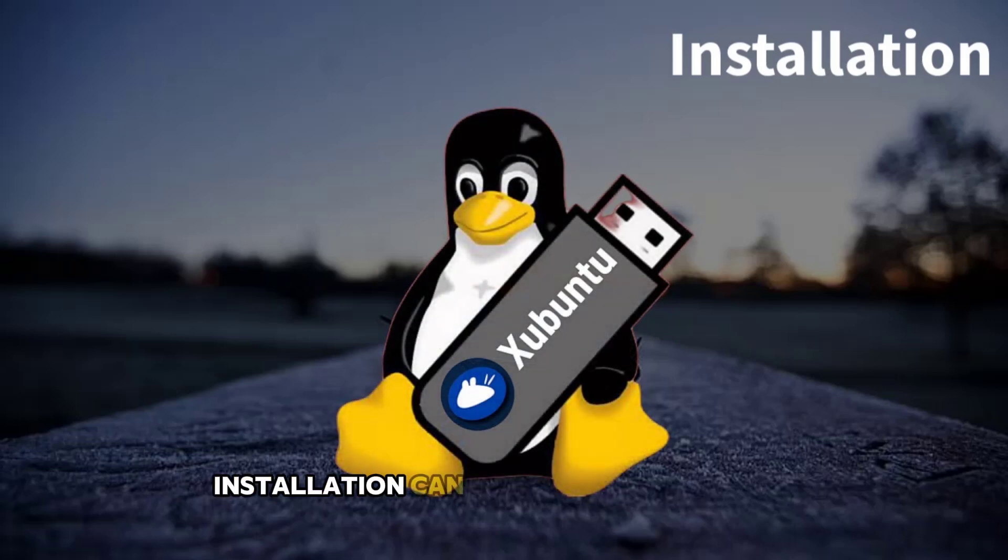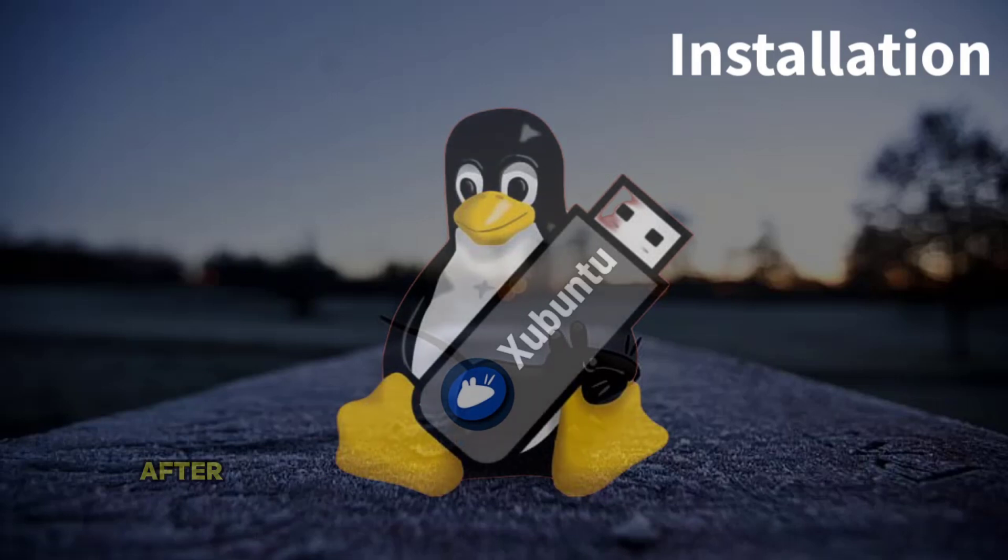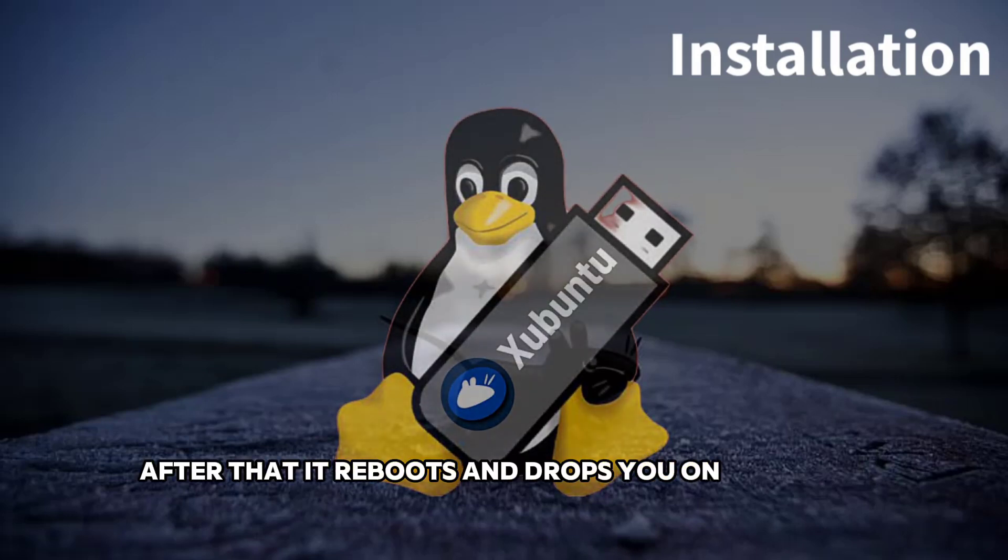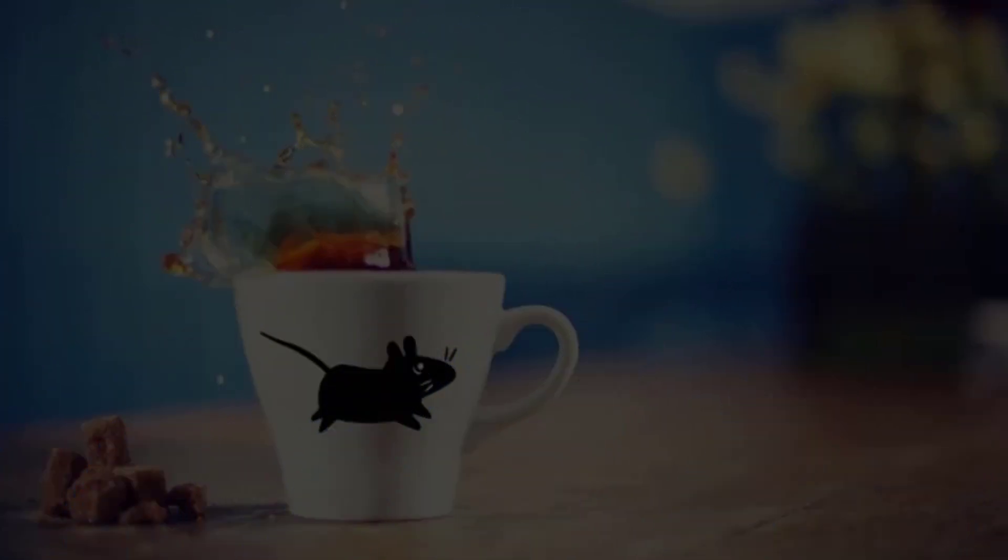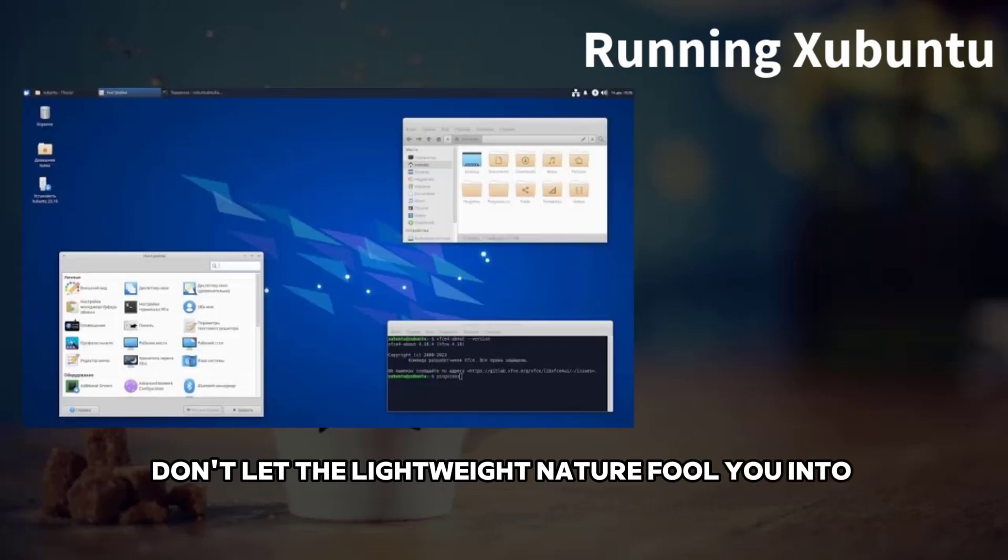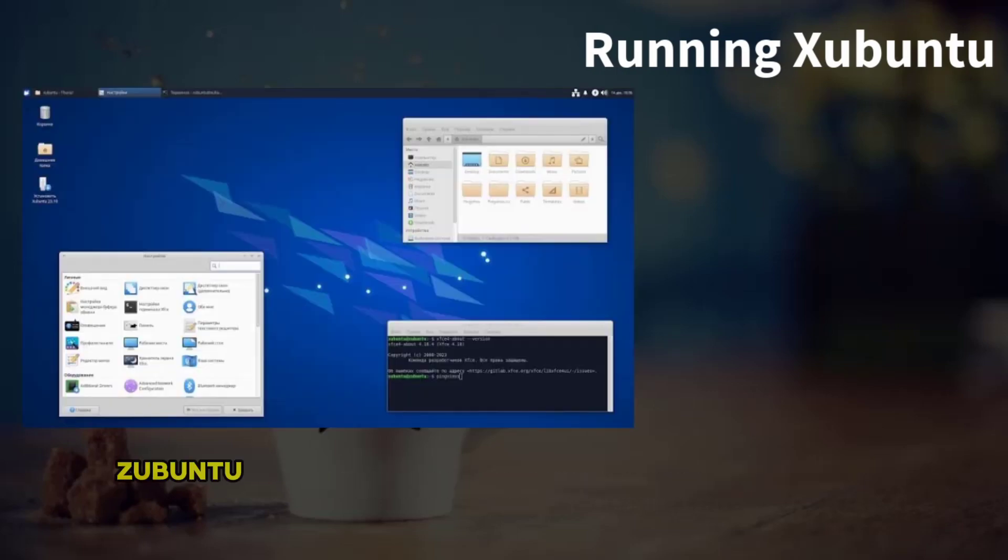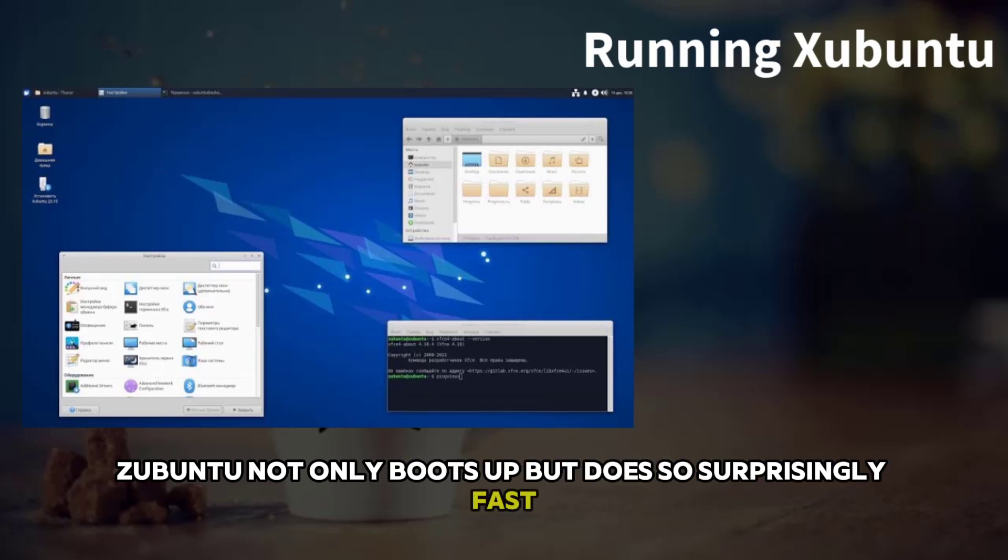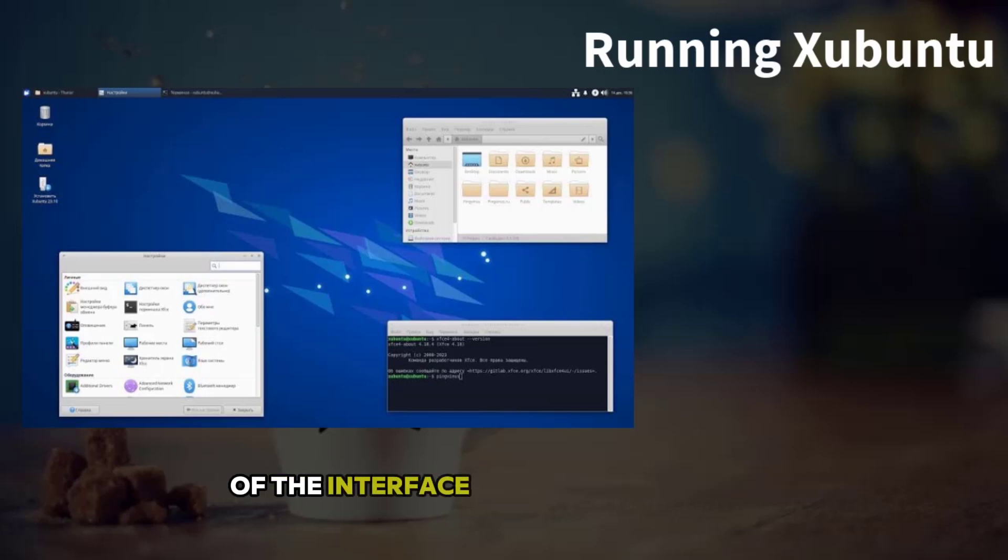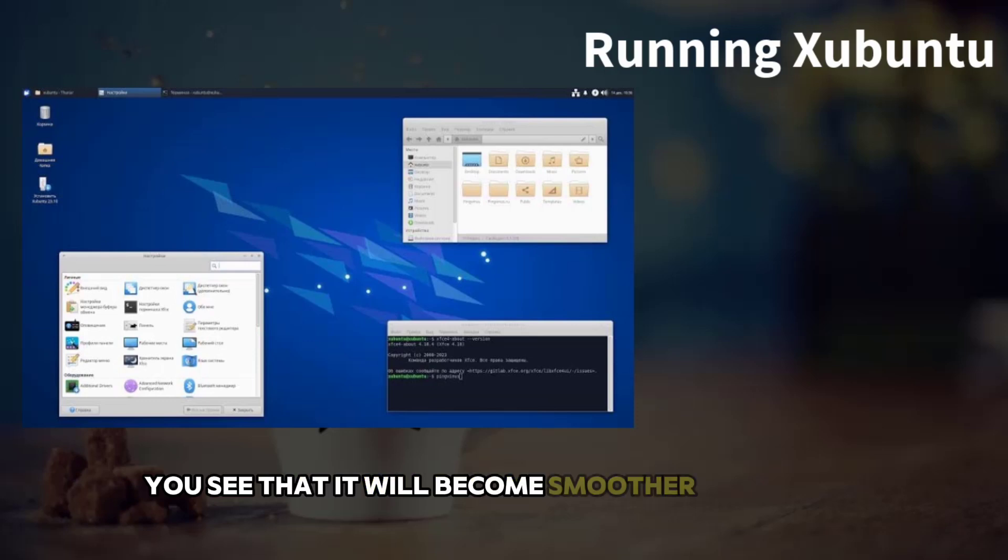Installation can take about 30 minutes. After that, it reboots and drops you on the login screen. Don't let the lightweight nature fool you into thinking Xubuntu is difficult to use. Xubuntu not only boots up but does so surprisingly fast. You might notice some lag on the first loading of the interface after the first login, but after that, you see that it will become smoother afterward.